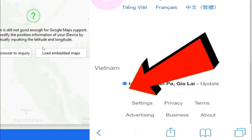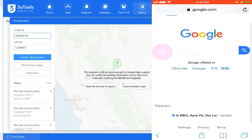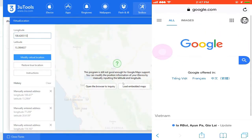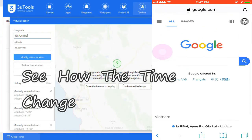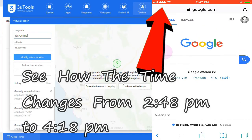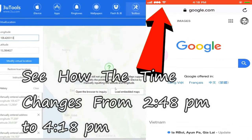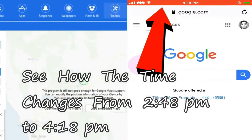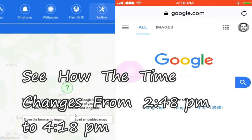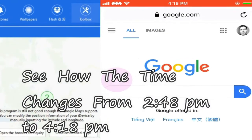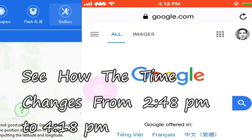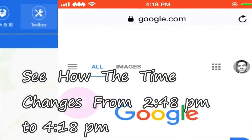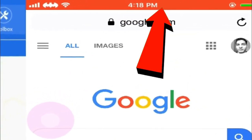In this way, location of my iPhone has been changed to Vietnam. Remember one thing guys, it also changes the time of your iPhone. You can see at the top, my time has been changed to 4:18 PM.